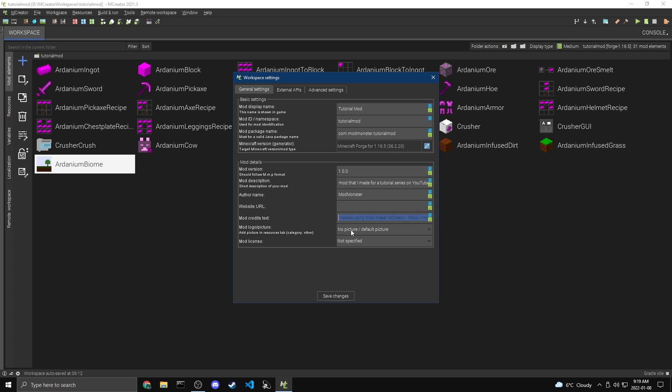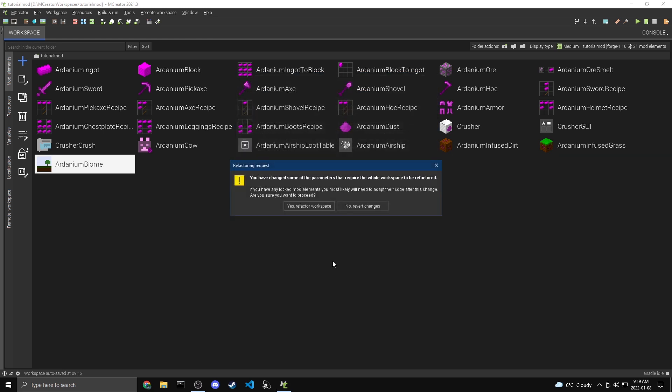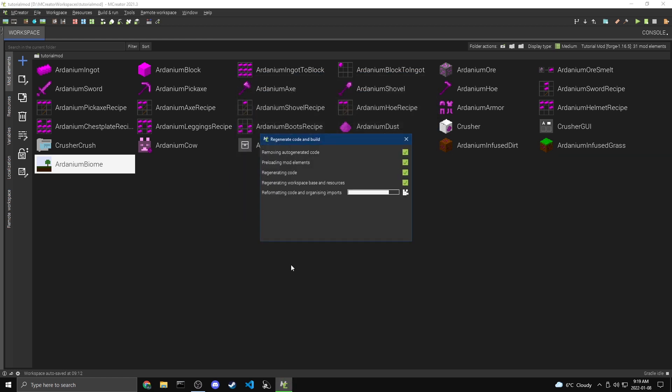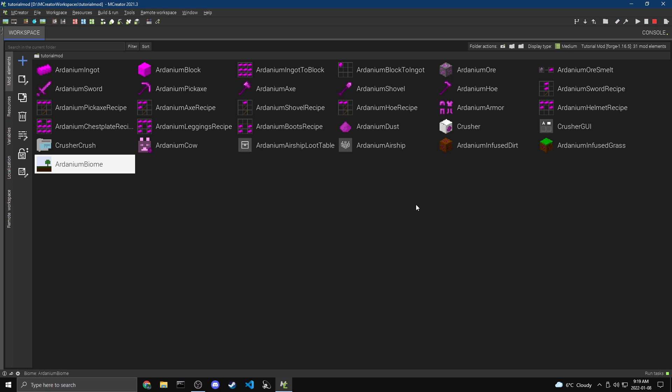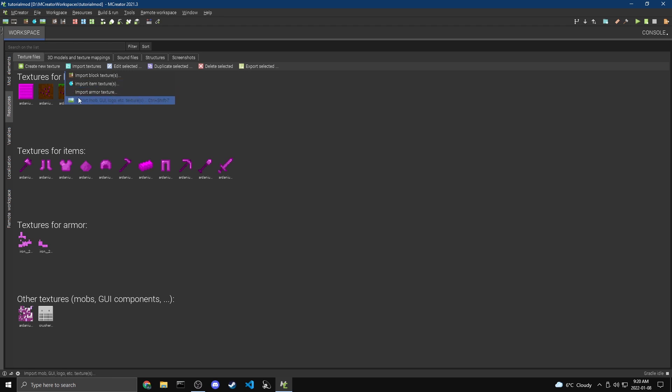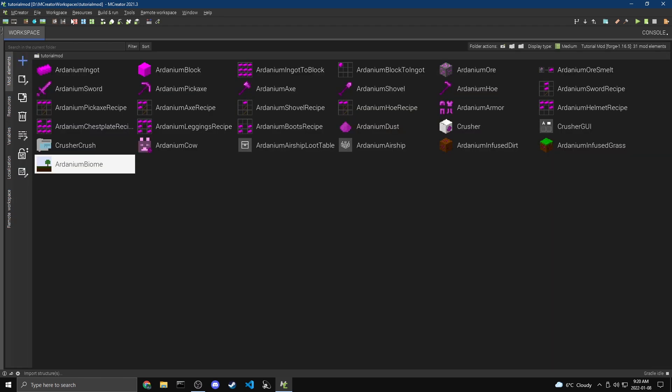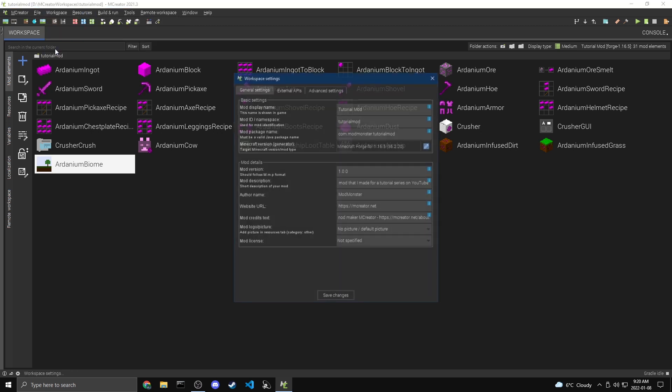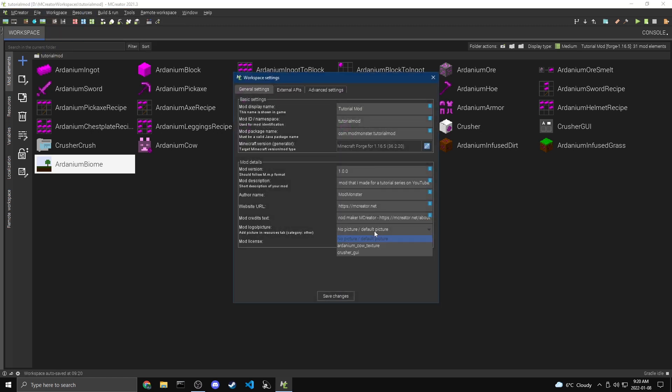Now for the logo and picture, what we can do here is we can add a picture for the logo. So if I save the changes real quick, it's going to ask me to refactor this. So if we hit yes, it'll just do some stuff, but you're going to need to do that whenever you edit the workspace settings. But if I come over to resources here under other textures, this is where you could add a logo. So you would just do either create new texture or import textures, and you want to do this mob GUI logo, et cetera. And it'll end up under this other textures. You don't want it to be blocks or items or armor. You want it to be other. And then what you'll be able to do is when you go to workspace settings, you can select it here. So you see, those are my two other textures. I'm just going to keep it at the default picture, but if you want another picture, you can do that.